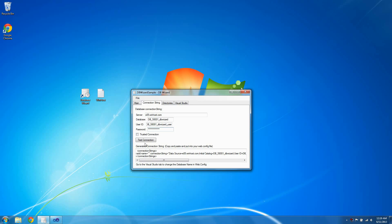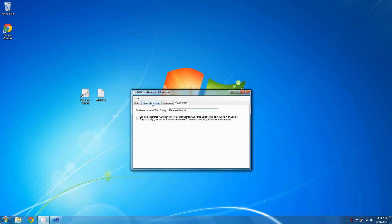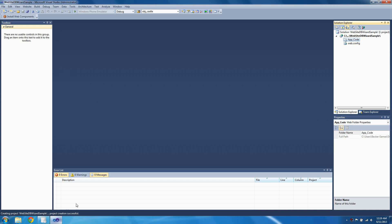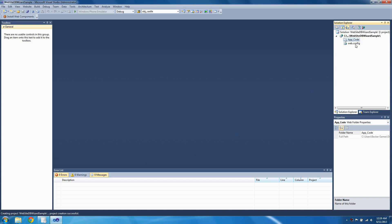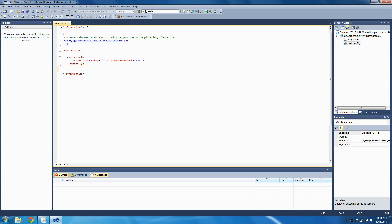Then we want to set the connection string name on the Visual Studio tab in DB Wizard. You can set it to anything you want — I'll set mine to 'database sample'. Now go back to the Connection String tab, copy the connection string, then go to Visual Studio, open web.config, and paste the connection string.